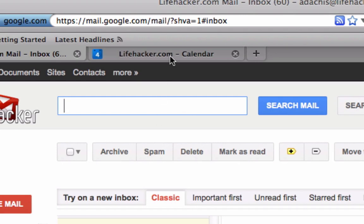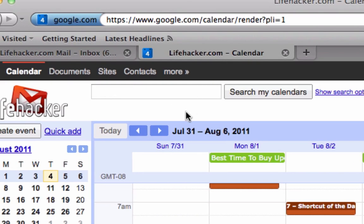And look, here, also in Google Calendar, I can type forward slash, and I'm in the box.